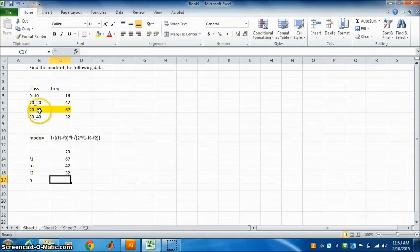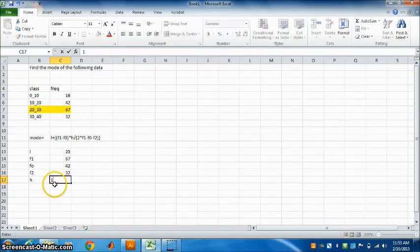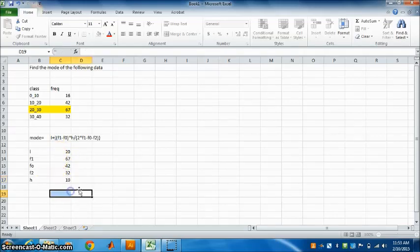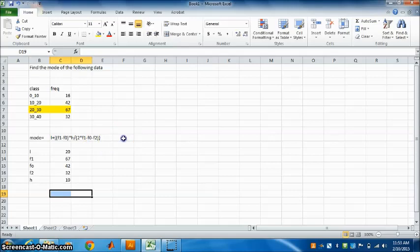So this is 30 minus 20. What is H here? 10. Once we know all these values, we just have to put in the formula here.